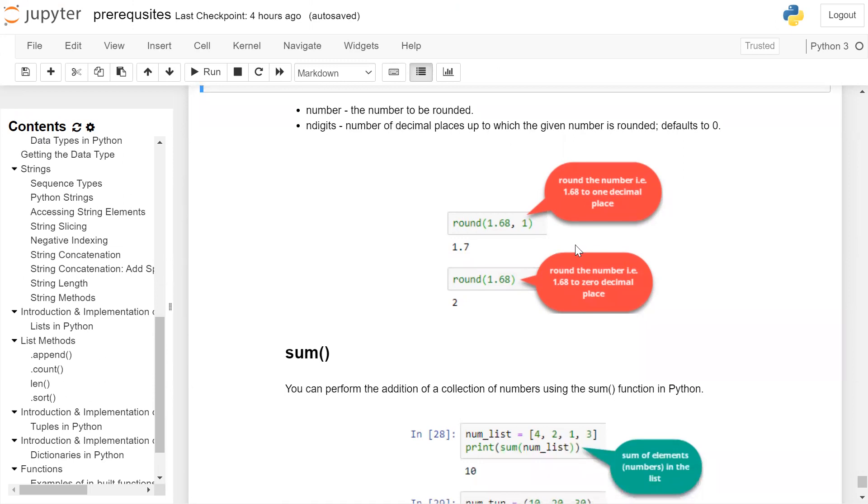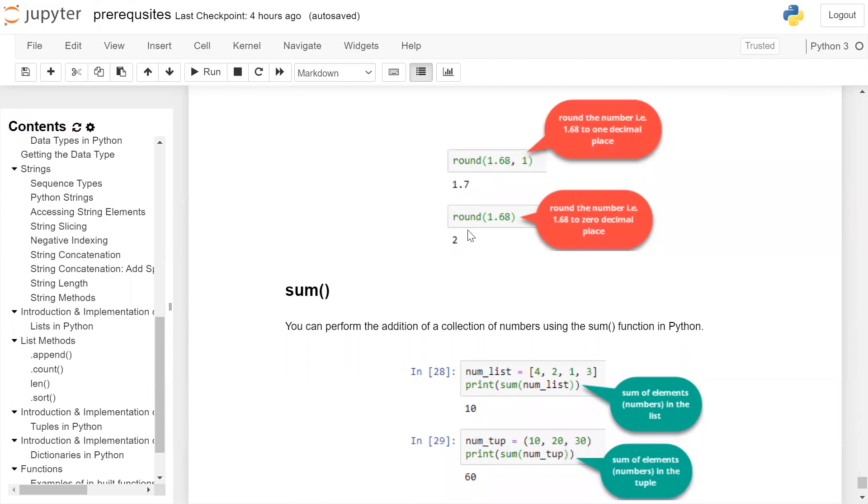For example, round of 1.68, comma one will round the number to one decimal point. Therefore, it is 1.7. If we run the round function on 1.68, it will round the number to zero decimal places. So the nearest rounded value is 2.